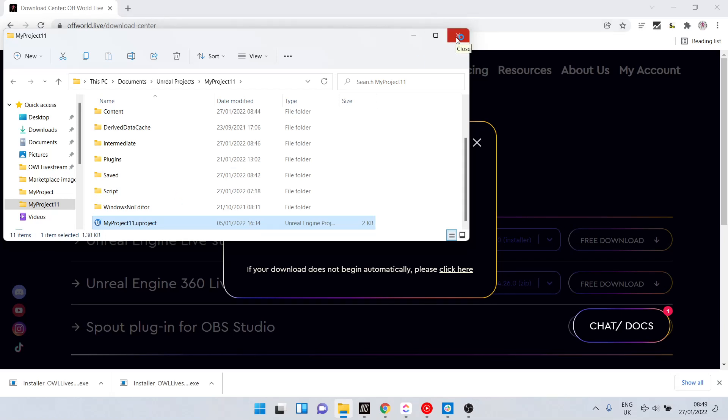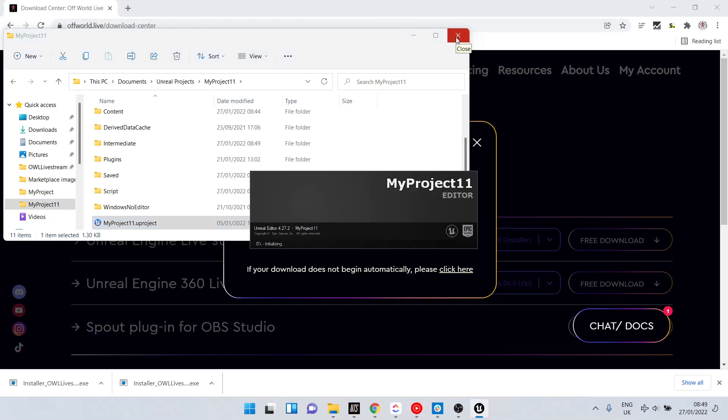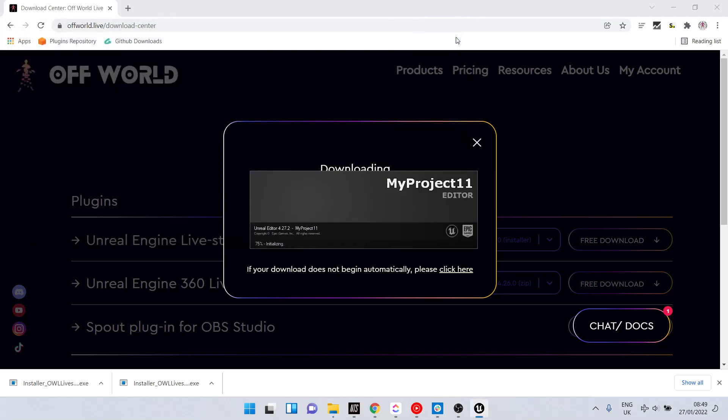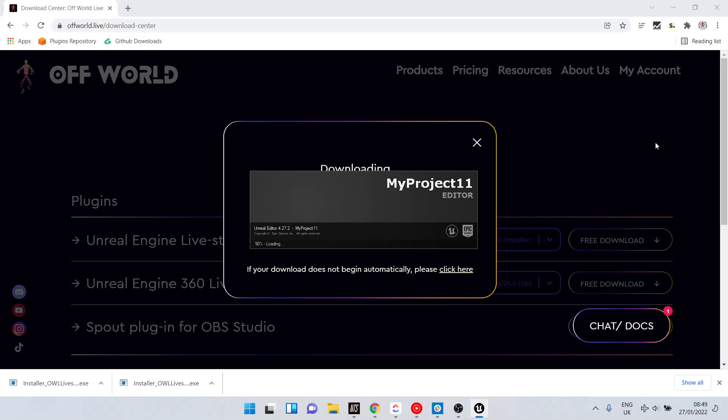Now we just open any of our Unreal projects for that engine version, so in this case 4.27, and the plugin will automatically be loaded within them.